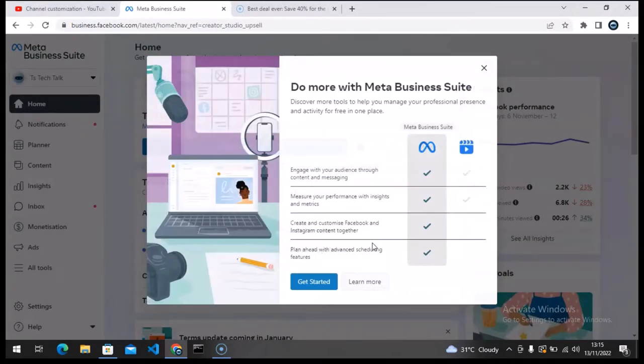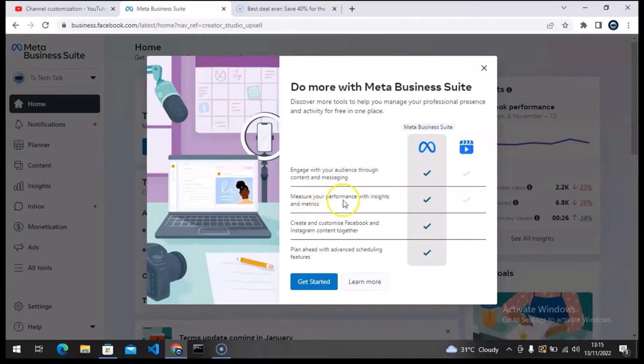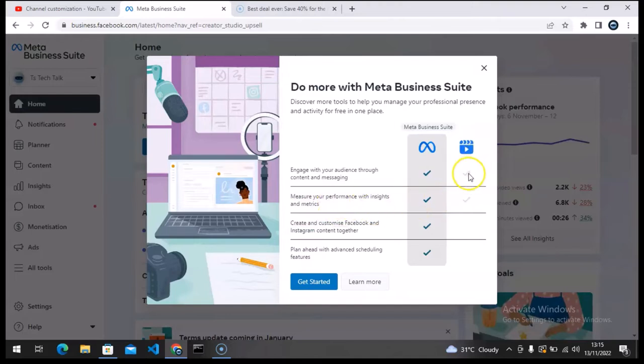Okay, so 'engage with audience through content and messaging' - I could do this previously. 'Measure your performance with insights and metrics' - I could also do this. It's saying that this is the only tool that has been there.